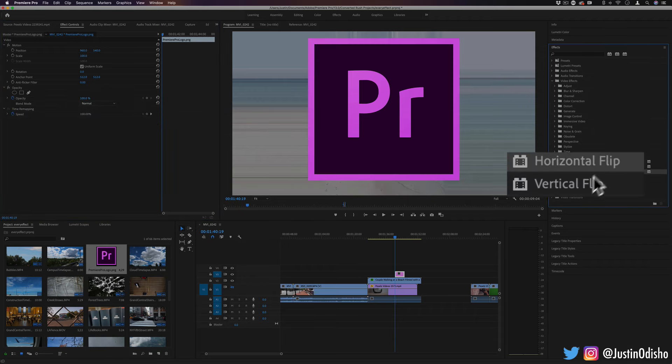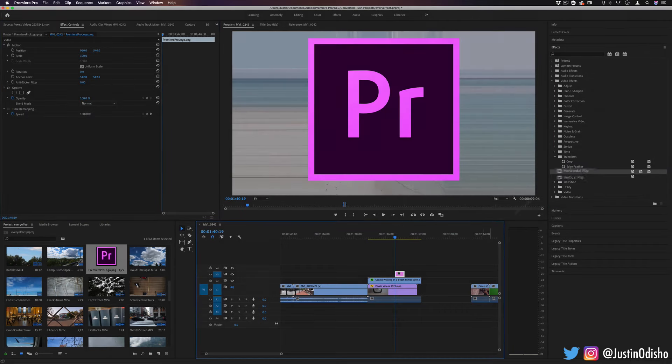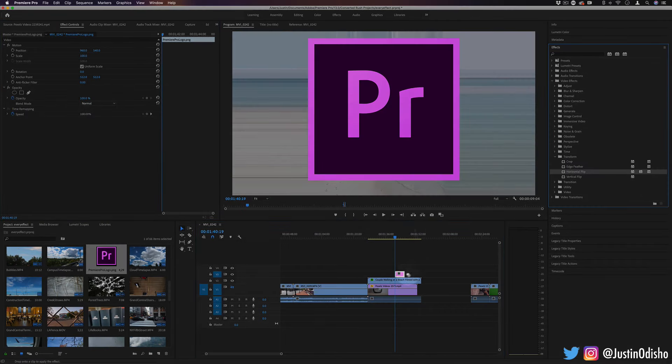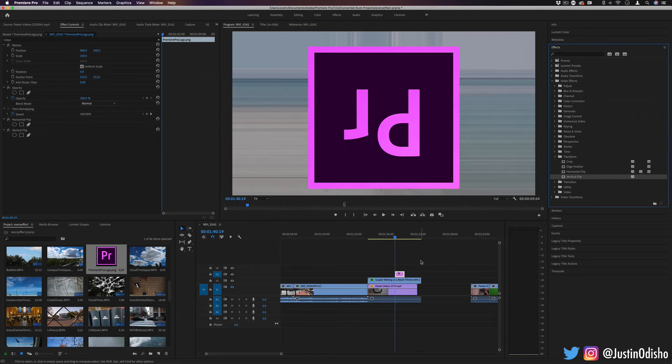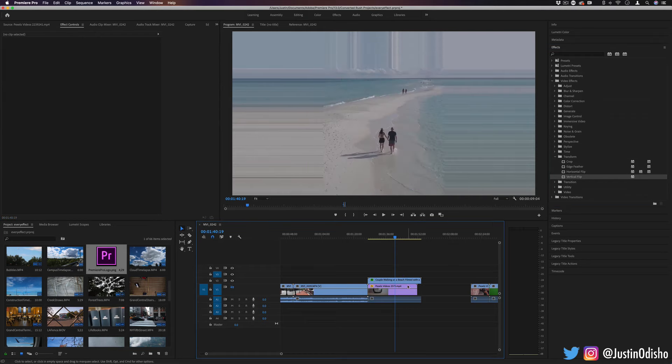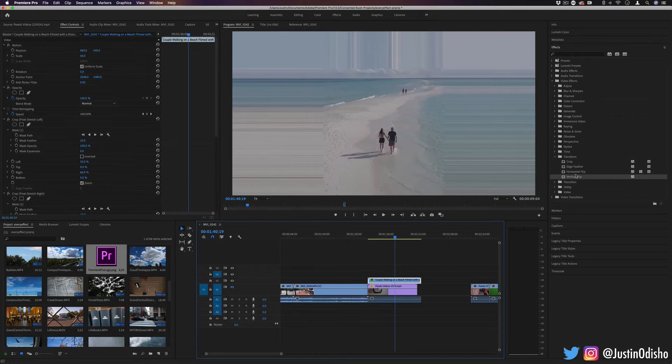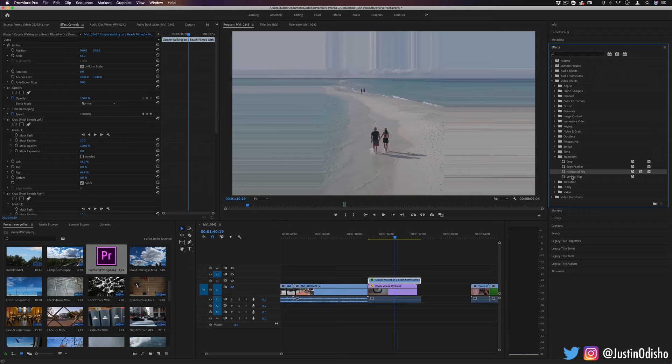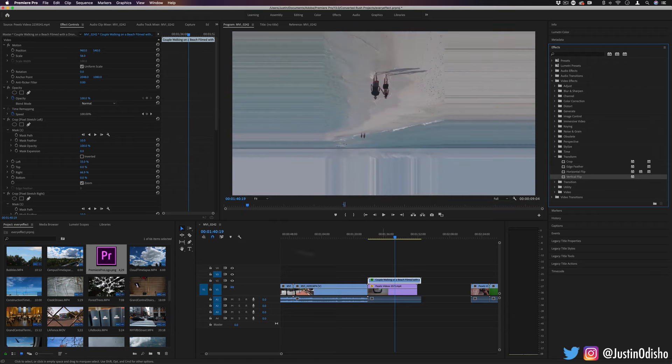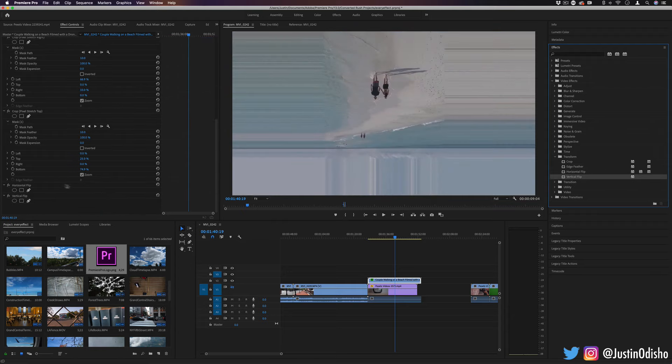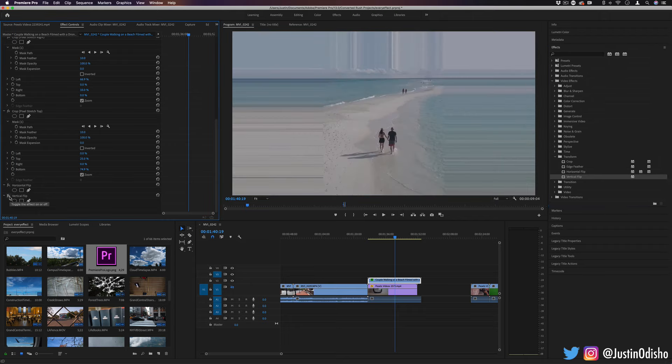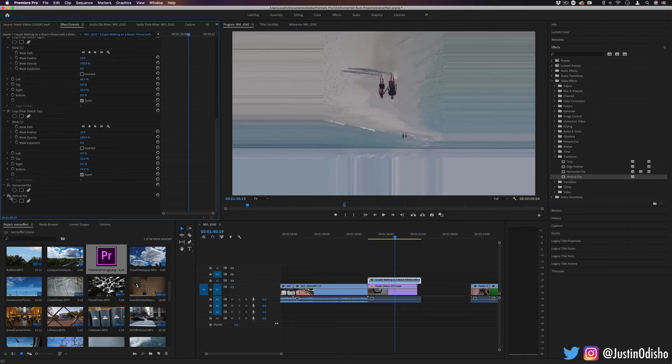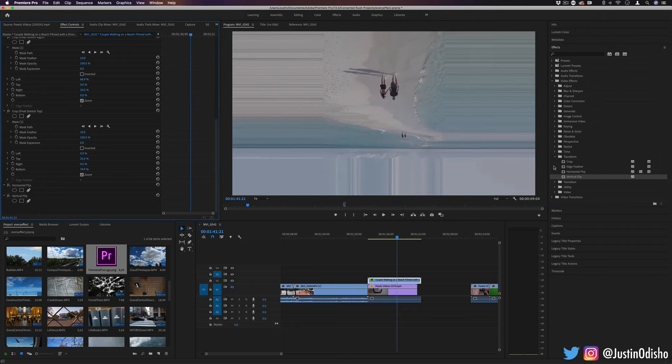Lastly, we have horizontal and vertical flip. This can work for text or shapes. As you can see, I can flip it upside down or vertically, or it can work for video clips, flip it horizontally or vertically. So this can be used creatively or functionally if you're trying to fix backwards images or backwards texts.